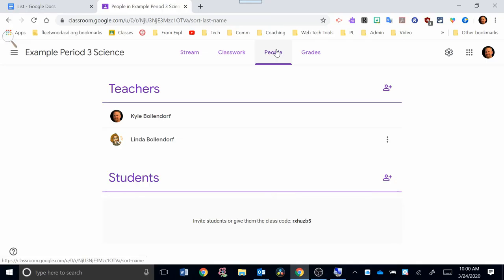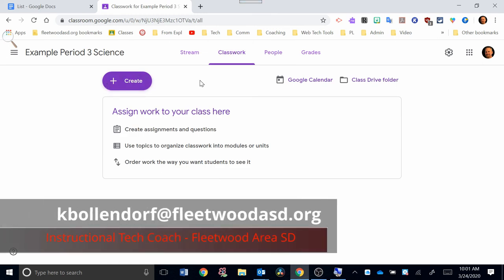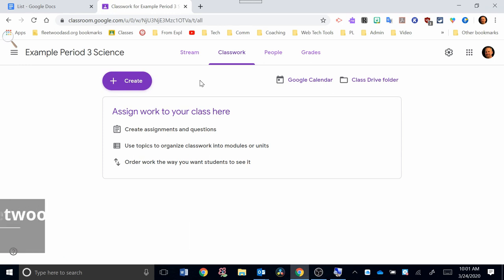Okay, that'll wrap up this video on Google Classroom basics, getting your class started, and inviting students and co-teachers. The next video will be a video on Classwork tab and how to create assignments. As always, please email me at kbolendorf at fleetwoodasd.org if you have any questions or need any help. Thanks and have a great day.